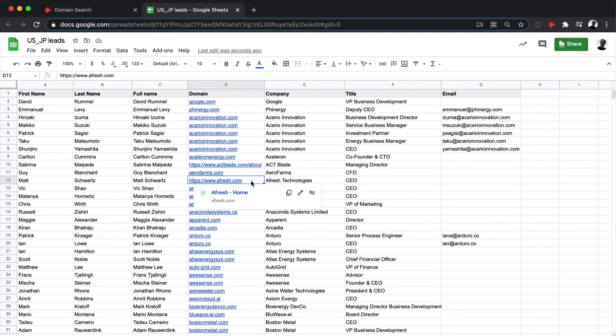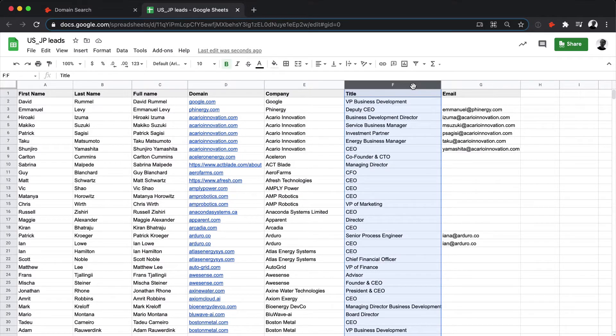The order of the columns also doesn't matter, so you don't have to place them in the same order that I have here. And you can also keep any other columns already in your file.